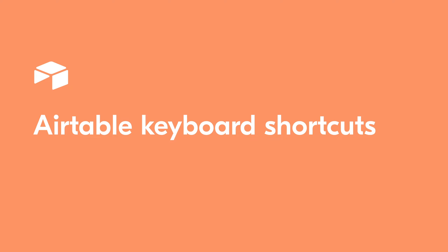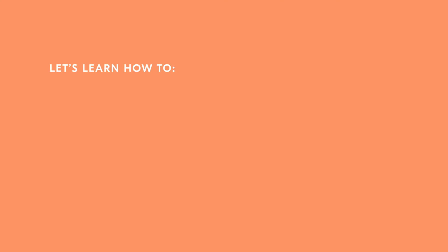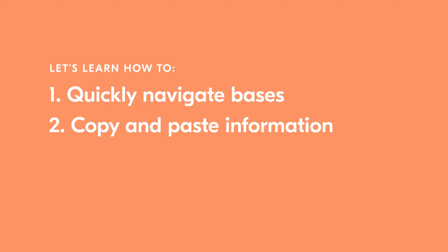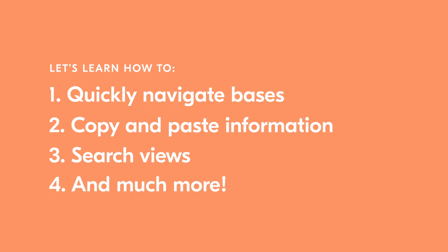Want to speed up your Airtable use? In this video, I'll teach you a bunch of handy keyboard shortcuts that are sure to quicken your workflow. We'll learn how to swiftly navigate your bases, copy and paste records, search through views, and way more.